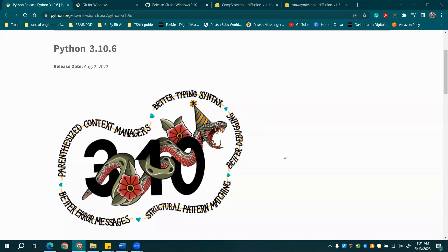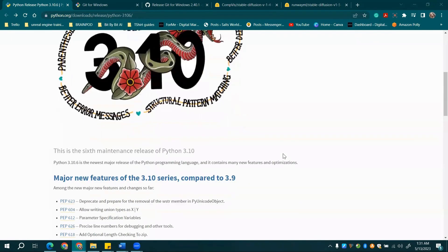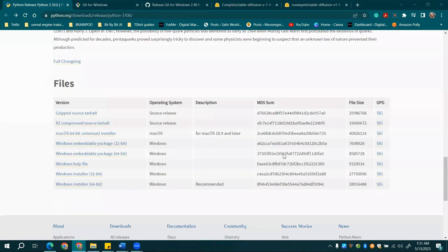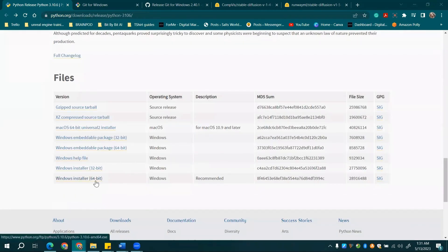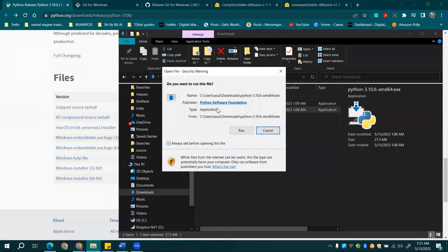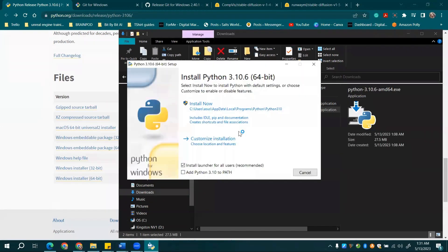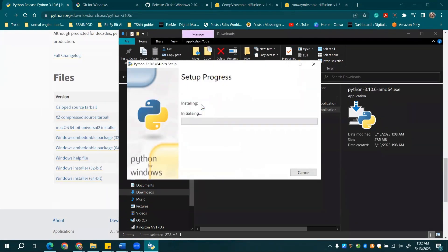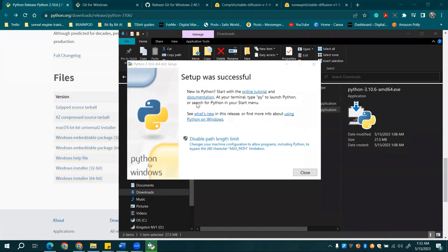First things first, you'll need Python 3.10.6. Why this specific version? Well, newer versions may sometimes lead to setup errors. Trust us, we're saving you a headache here. So, scroll down on the official Python website and click on Windows Installer 64-bit. This is the version we recommend. Download and install it, and you're good to go.